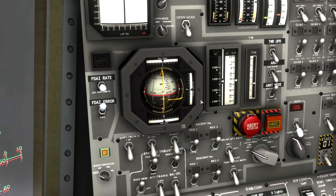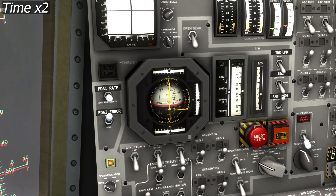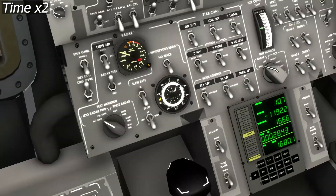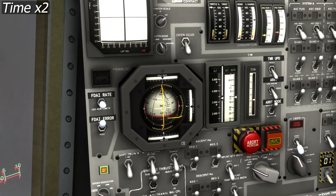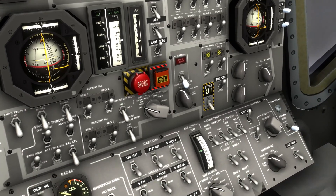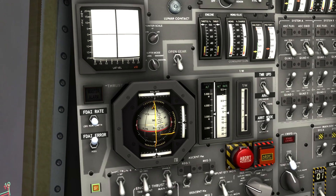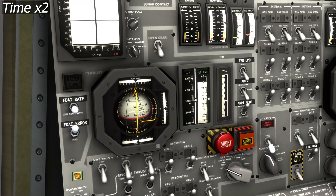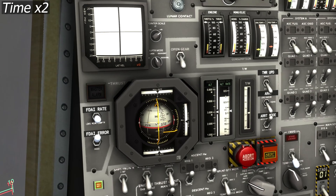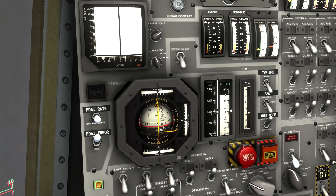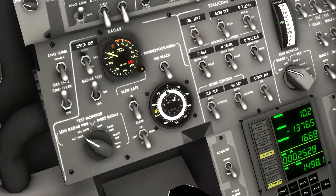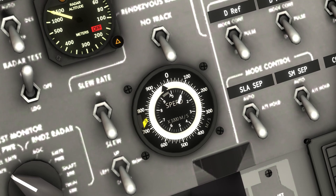We are now less than 4 kilometers above the surface. I'm going to continue pitching up to bring the descent rate down a bit. Don't forget you also have precise control if you need a more precise adjustment to your attitude. I'm pitching more horizontal to manage vertical speed. Now it's increasing, and we just passed the 1,000 meters per second mark.